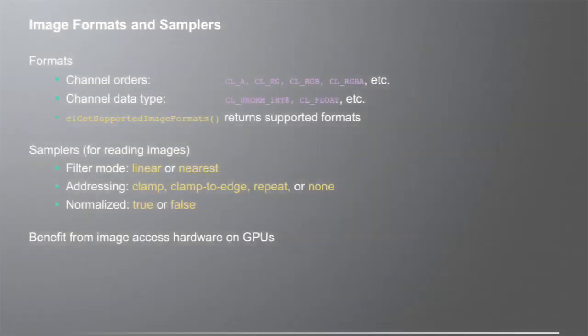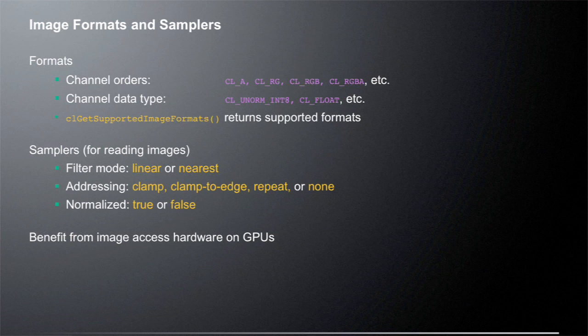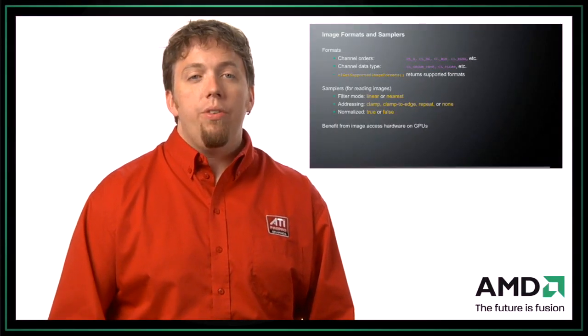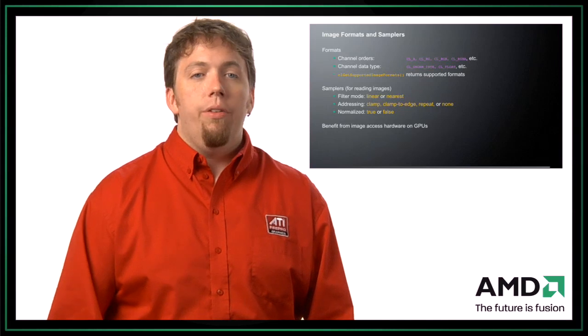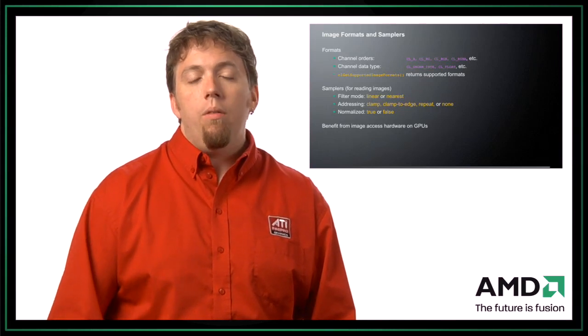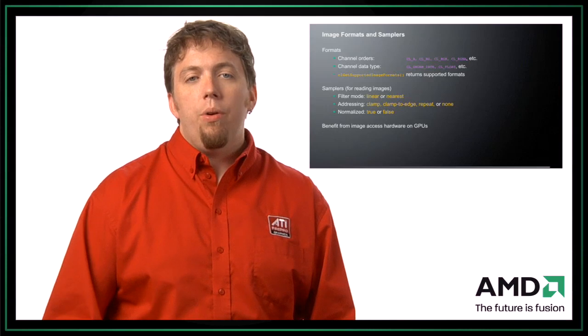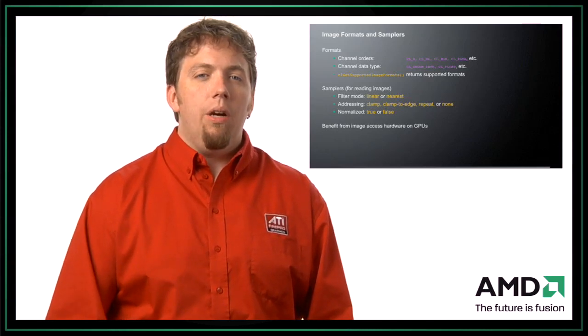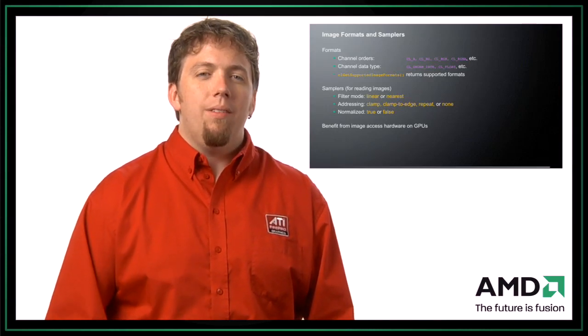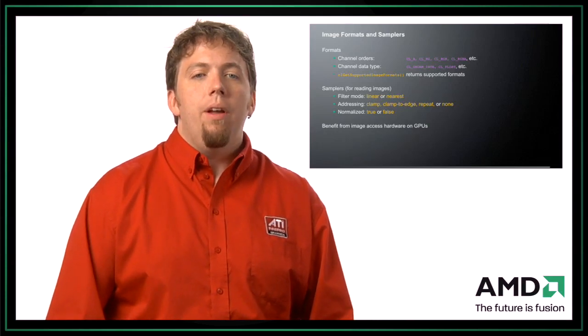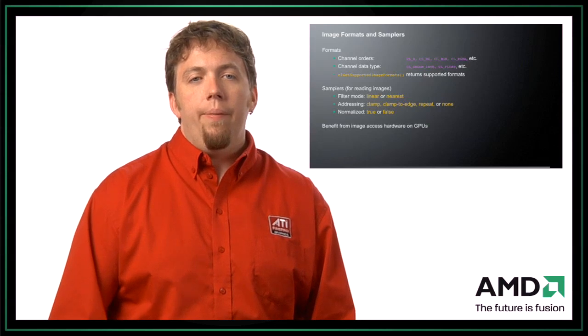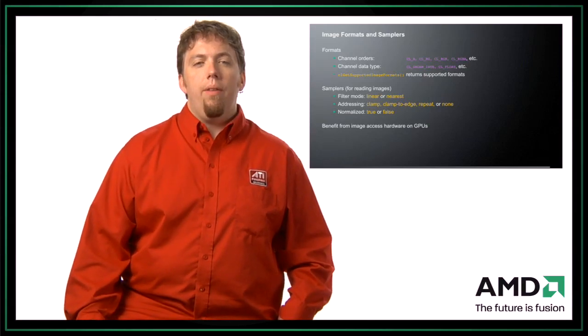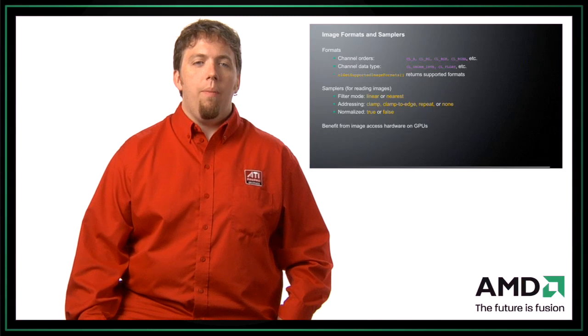So let's talk a little bit about image formats and samplers. So one of the nice things about images is that they have a defined structure. So we need to actually know what that structure is. So the first part of that structure is, what's the format of the data? So how many channels and what's the order of the channels? So that is, is it an alpha channel? Is it a red-green channel? Is it a four channel image with red, green, blue, and alpha? There's a rather verbose set of these, and I recommend that you look at the spec to see all of the details of what can be expressed in OpenCL. There's also the channel data type. So it could be something such as float, int, et cetera. So you use the clGetSupportedImageFormats call to actually tell you what are the supported formats.